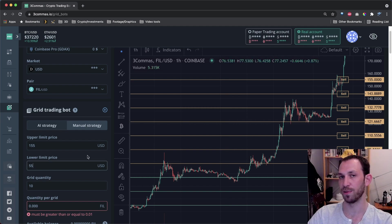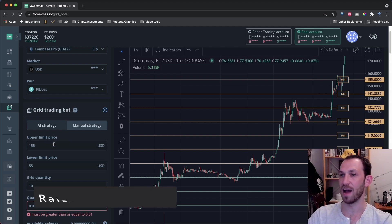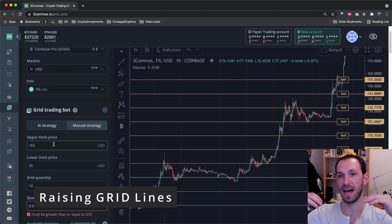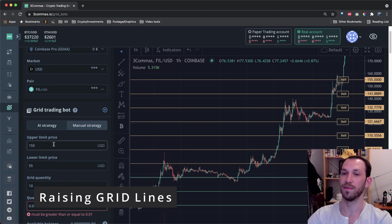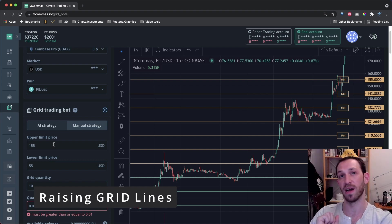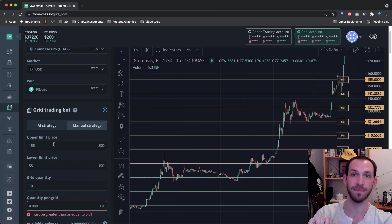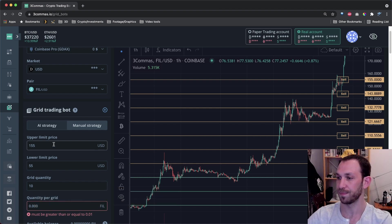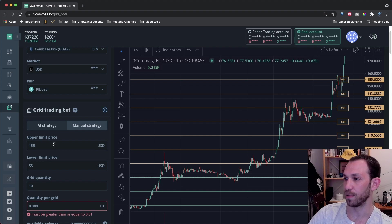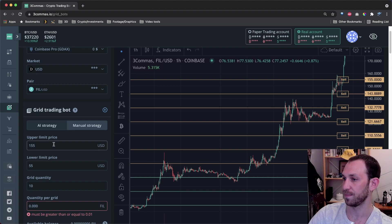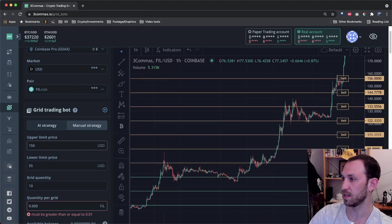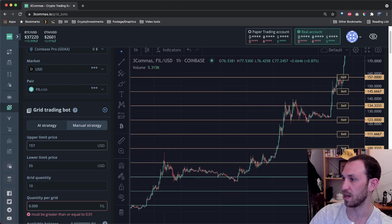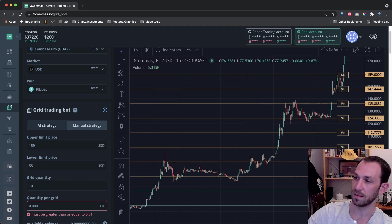Right now, I'm going to show you how the grid changes as you change the upper limit price, lower limit price, and grid quantity. Let's say I wanted to bring all of the lines of my grid up overall. I have two options. I can raise my upper limit and or raise my lower limit. Let's see what that looks like. I'm going to slowly increment this upper limit price upwards from 155 and let's see what happens to the grid lines. So 156, 157, 158, 159.